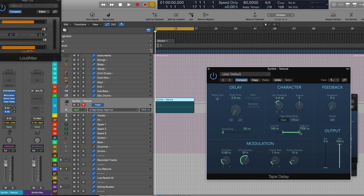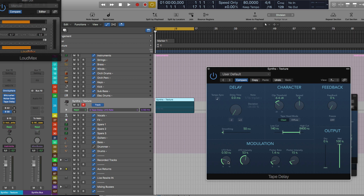On top of that, I use the modulation LFO — intensity at 50 to begin with, LFO rate depending on your taste. Let's try it out with those settings — I won't enable the flutter for now — and just compare the signal to the dry one.